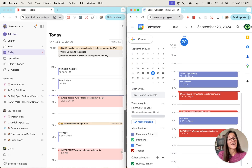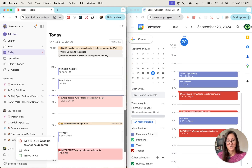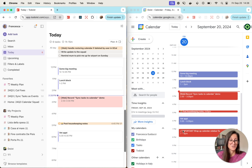Something else that's quite cool is that if you check off a completed Todoist task, we will show you a little fun check mark in Google Calendar to show you that that task was actually completed.